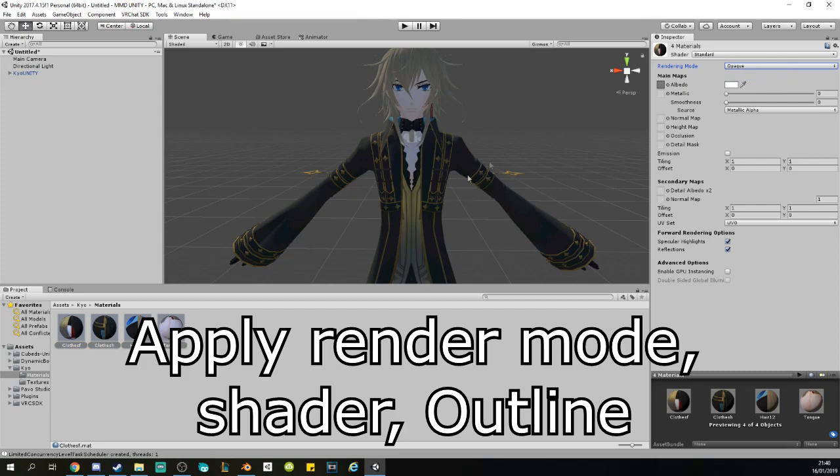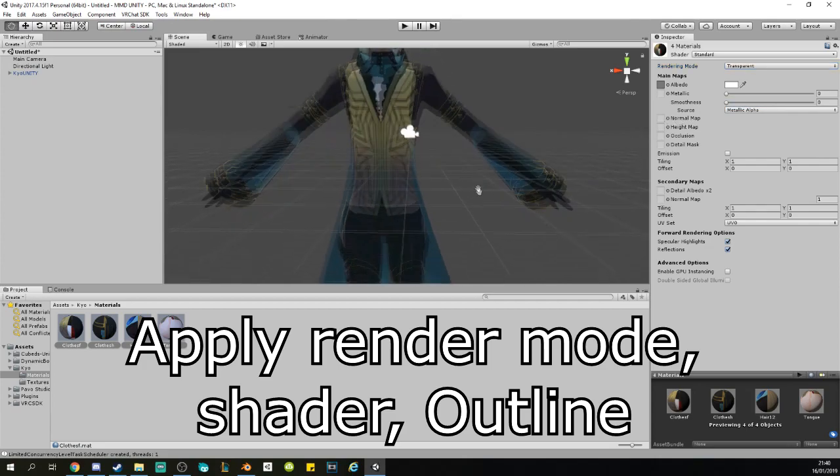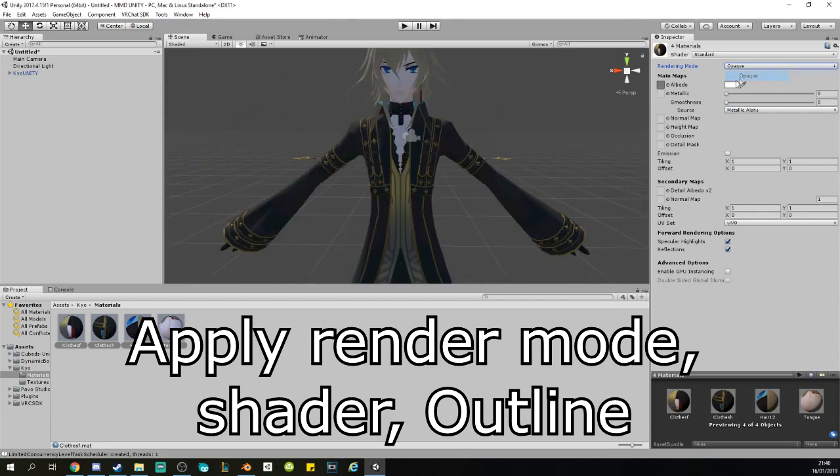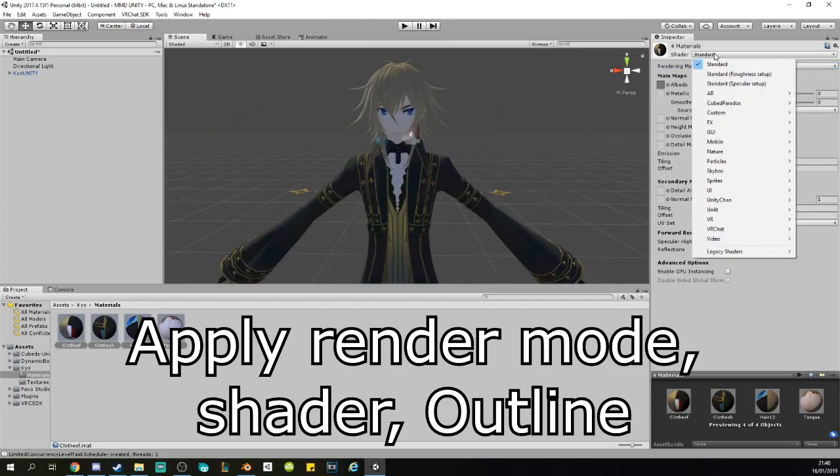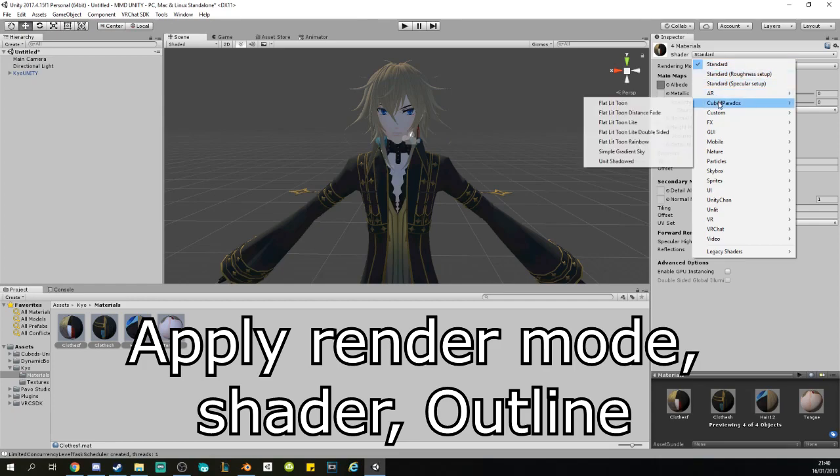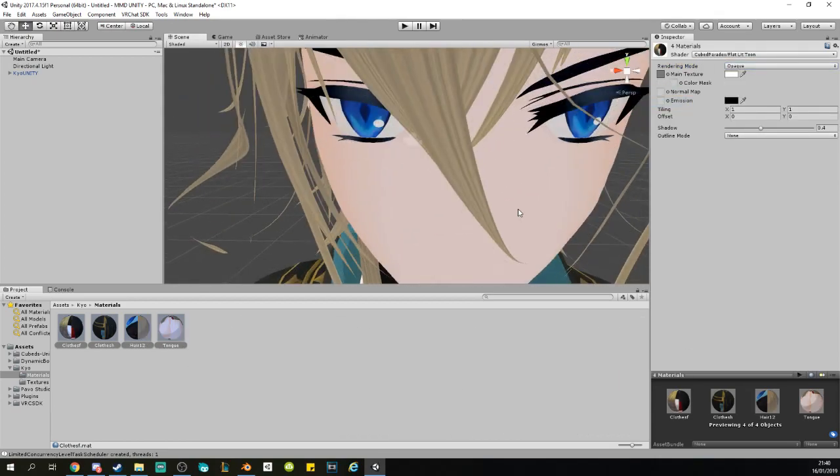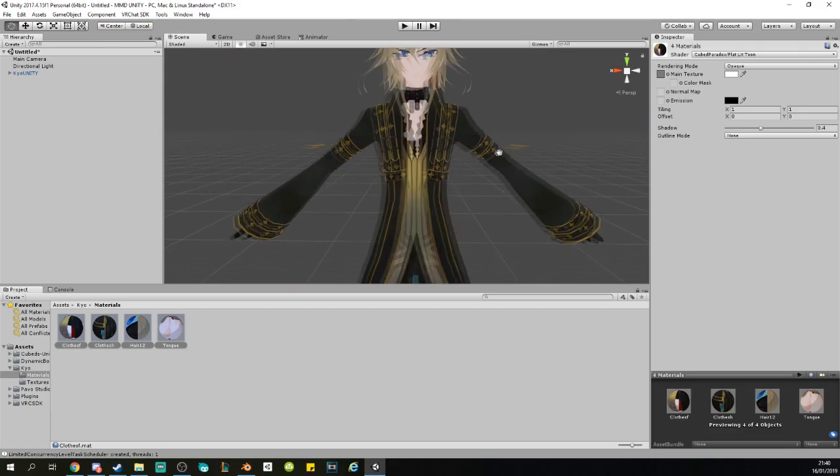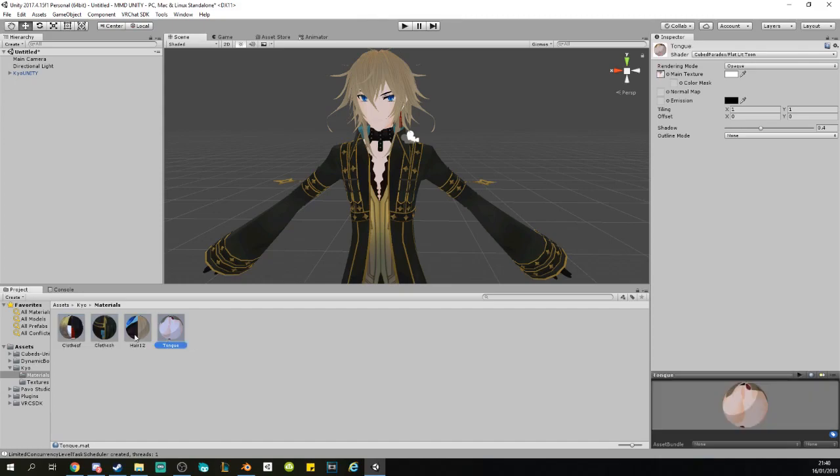If nothing is selected on Rendering Mode, you will select Opaque. If nothing is selected, it will look something like this at the beginning, so you just click on Opaque. And up here you click on Shader and you want to use this one: Cubed's Paradise Flat Lit Toon. You see way more color, way brighter, way more anime, way more nice.